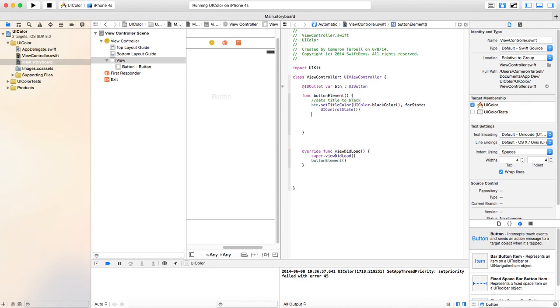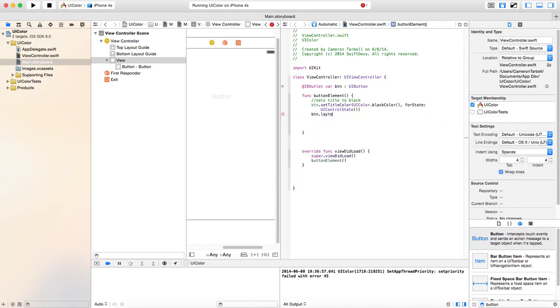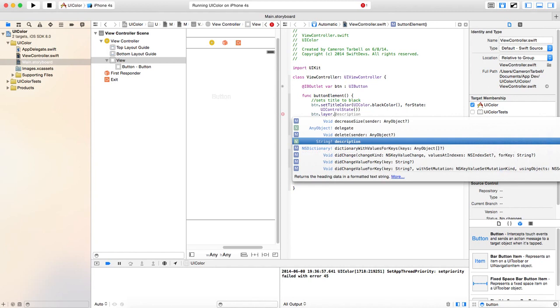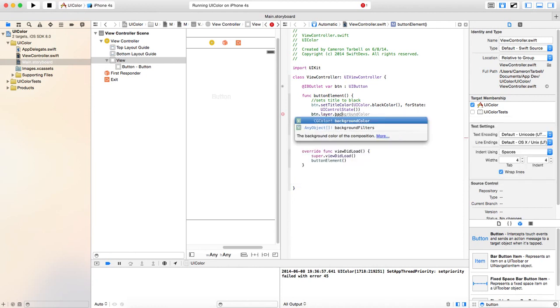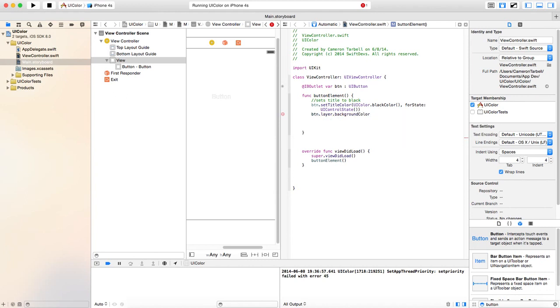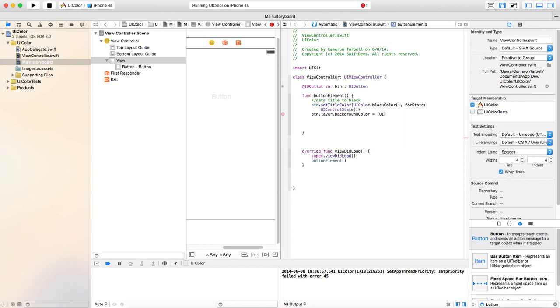Next thing, we're going to do btn.layer. And what a layer does, I mean, it kind of adds a little more texture to it. And we're going to do backgroundColor equals. Open up your brackets. Do UIColor.